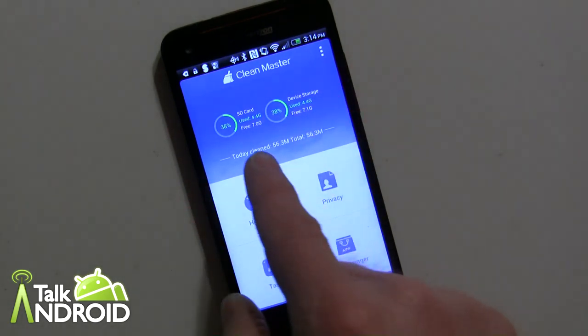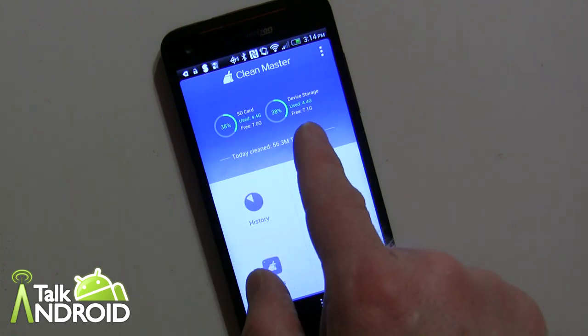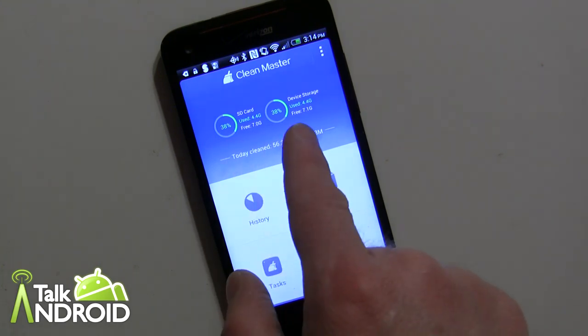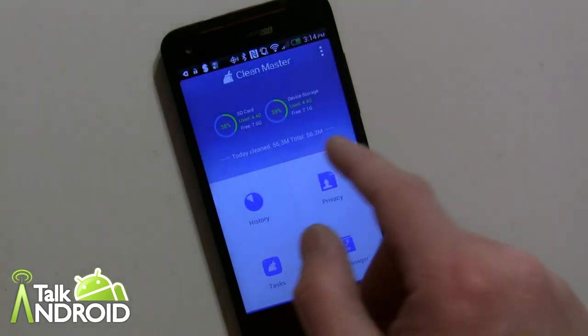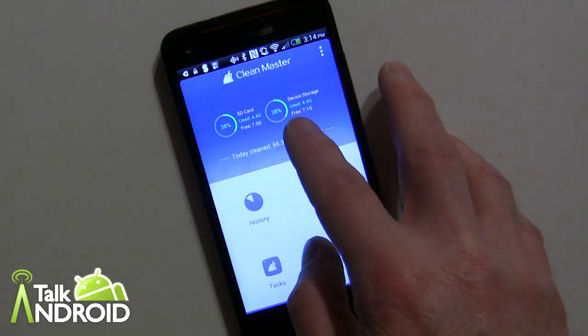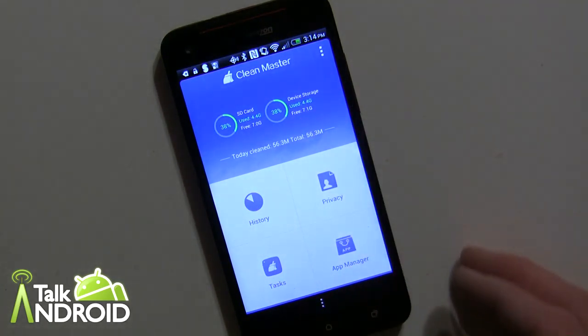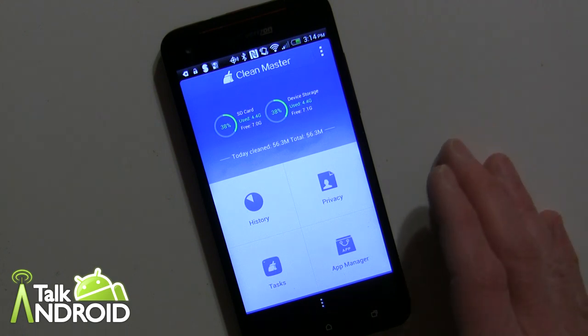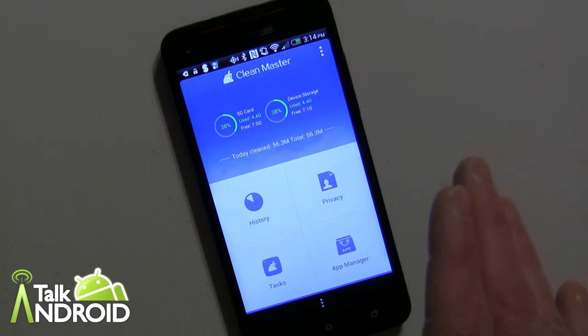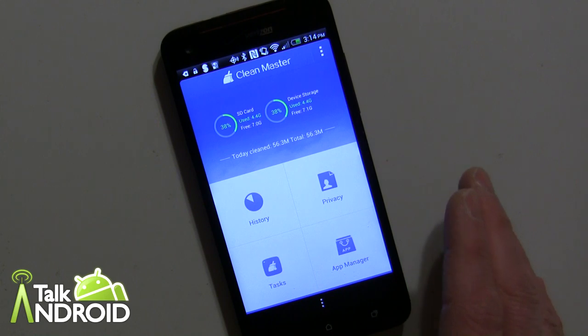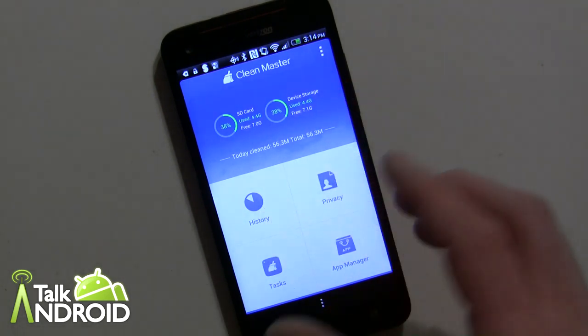Now you can see right away it tells you if you have an SD card, which I don't, and your device storage. It tells you how much space you have left on your device. Obviously this is going to help you with storage, but by doing some things it will also help with the performance of your phone.